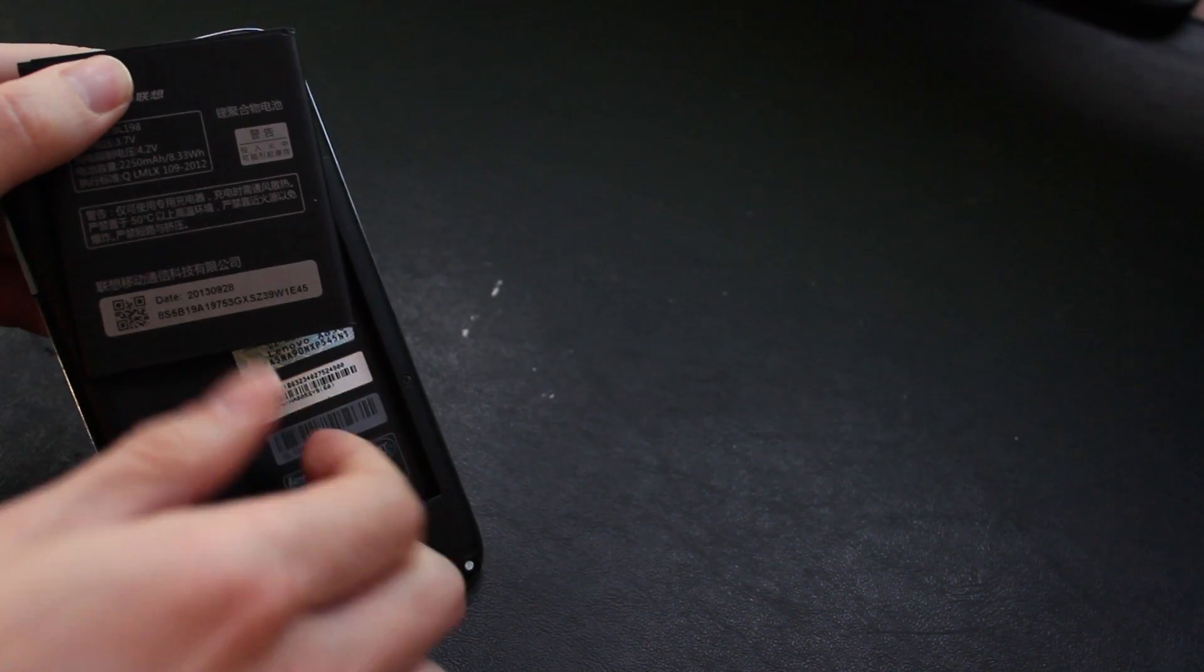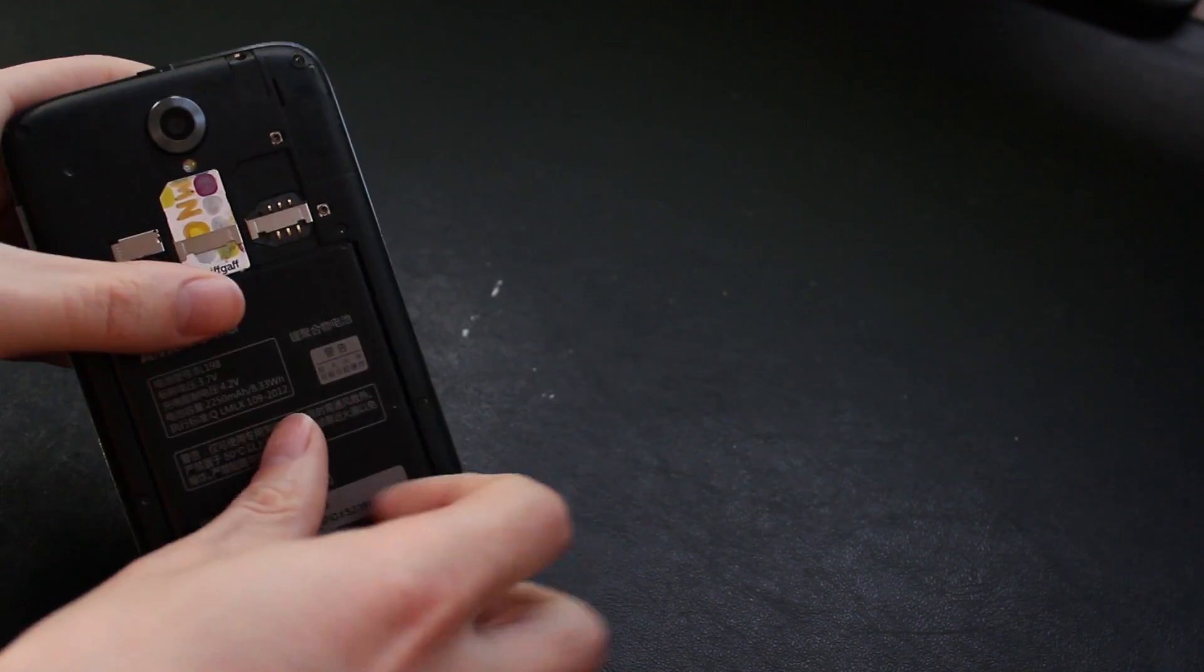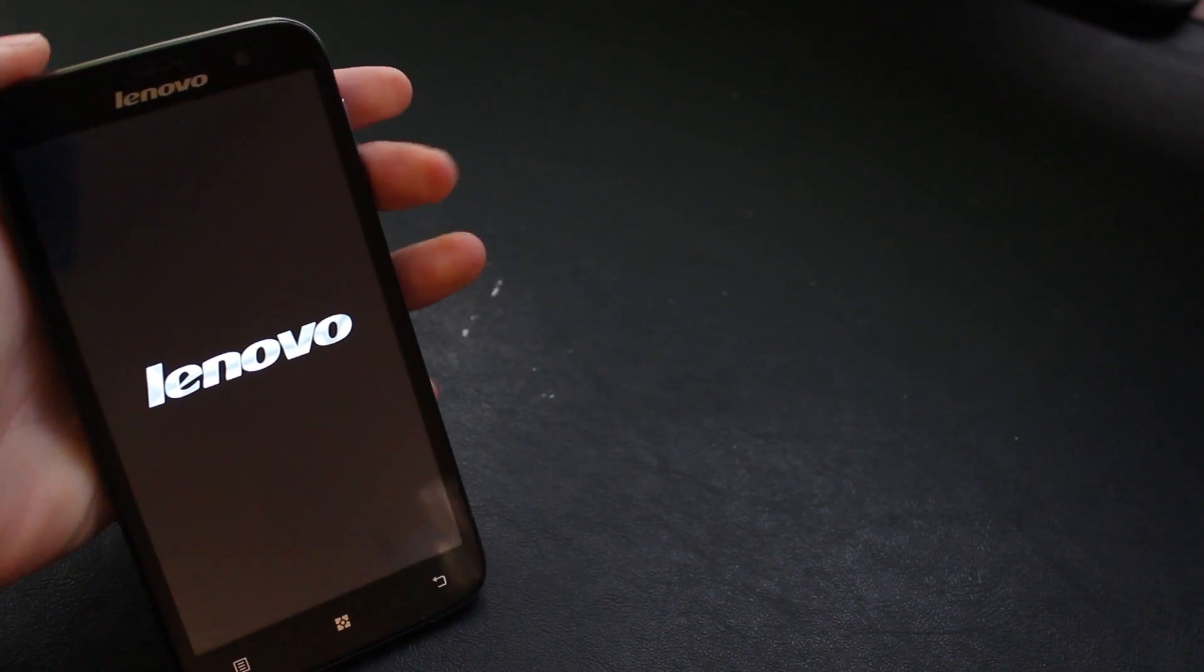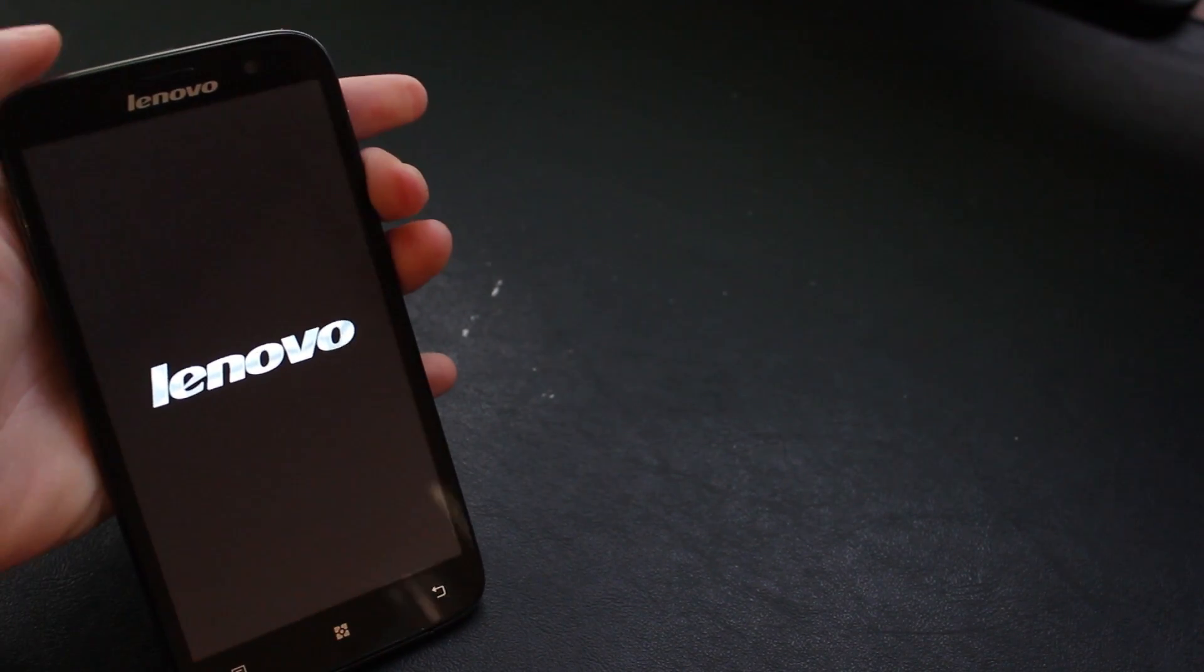Actually before I boot the phone up, I'm going to put the battery in and load it into the recovery just to show that this has got stock recovery rather than a custom recovery which is a bit annoying but you just need to hold down the two volume keys and the top key and hold them until it boots and you get the logo.